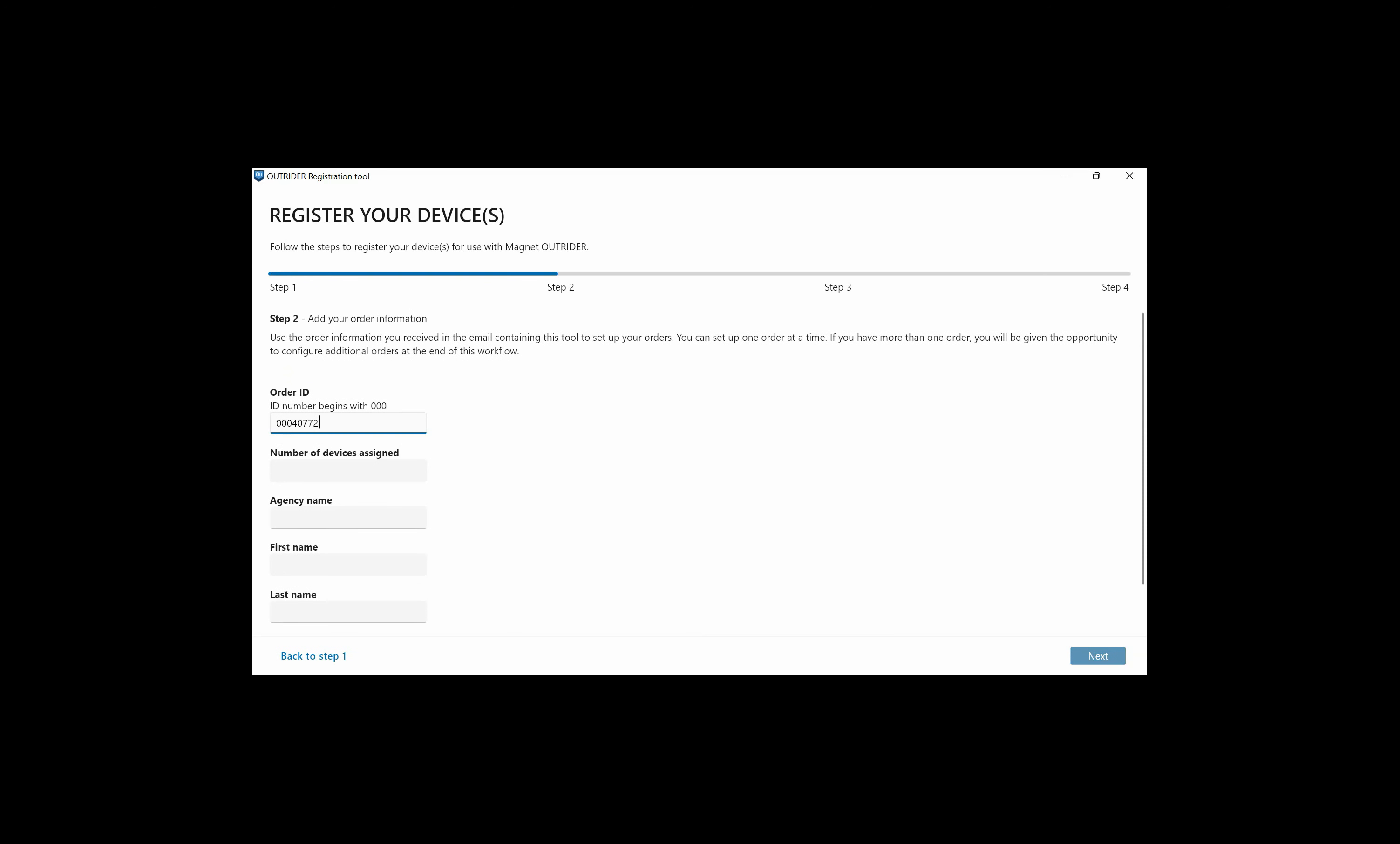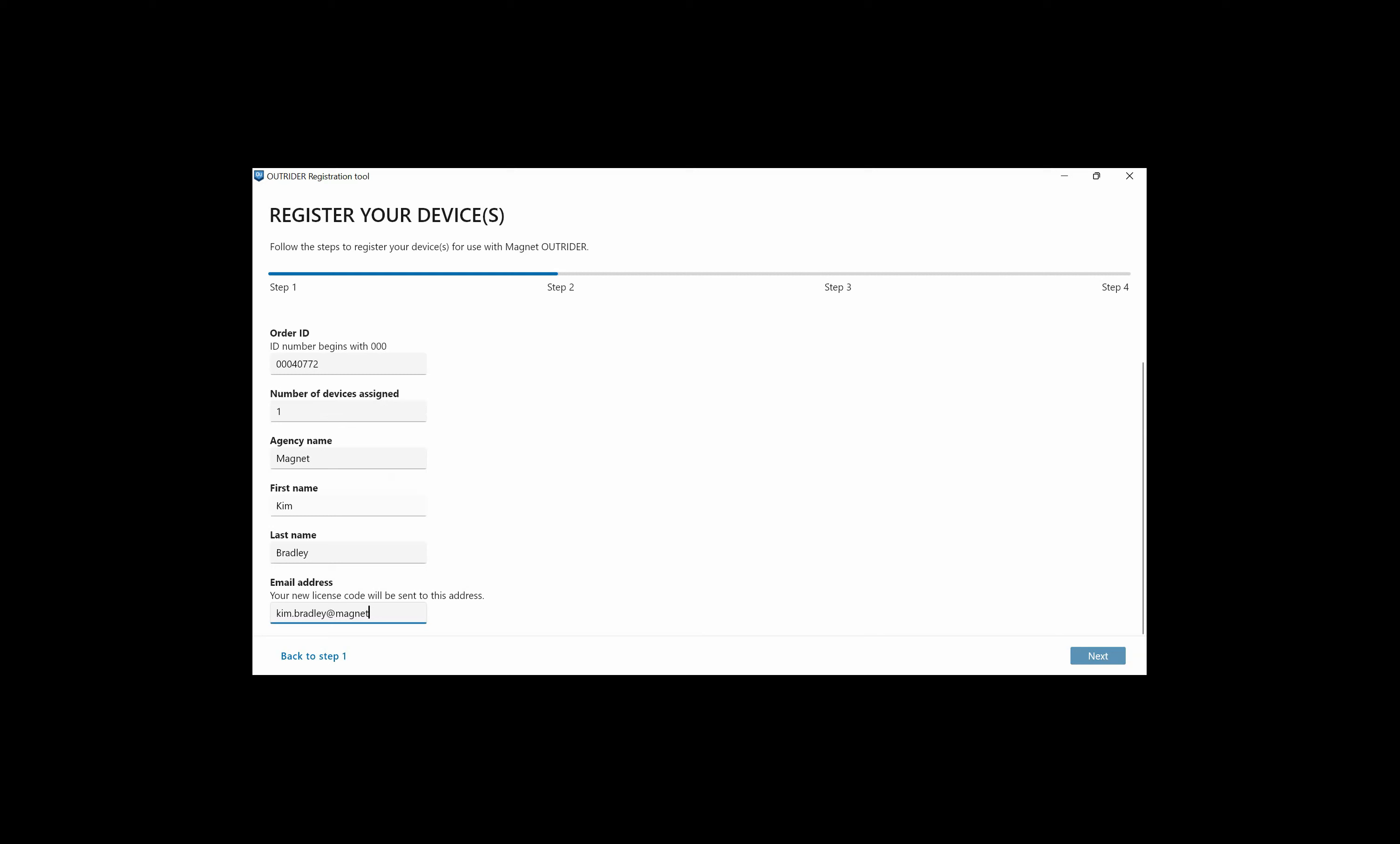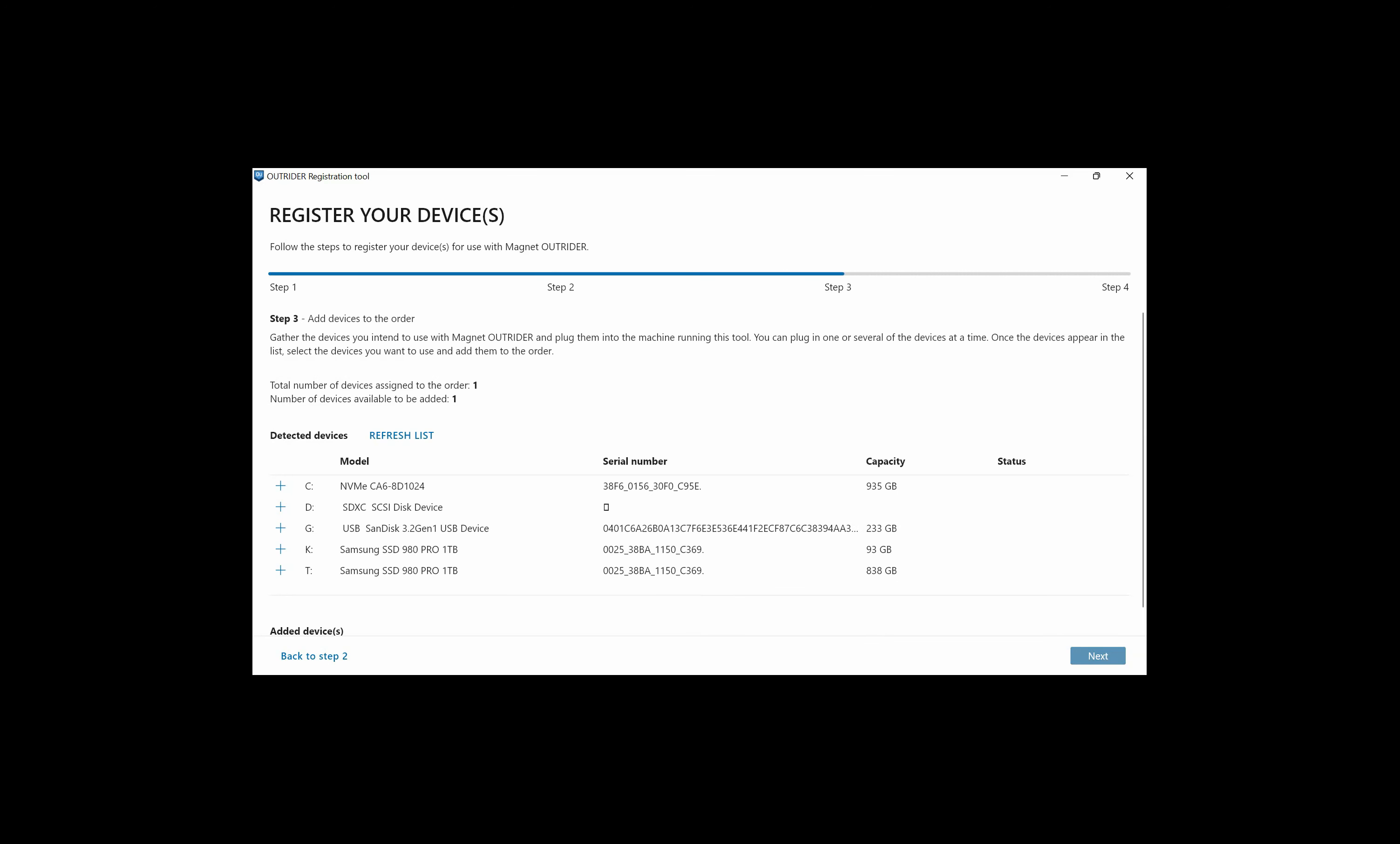We'll enter the order ID we received in the email. The number of devices assigned is 1, my agency name, and then you'll need to enter your email address for the new license code. Now it says to follow the steps to register the device that you want to use with Magnet Outrider. The Registration Tool will take a look at the drives available and if you need to put a new drive in, you can always click the Refresh list. You'll need to select the devices that you're going to use with Outrider by clicking the plus sign on the left.